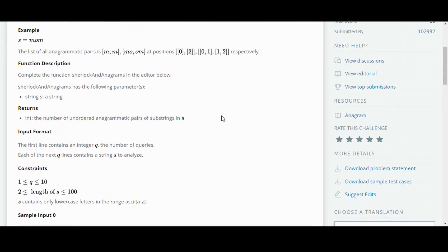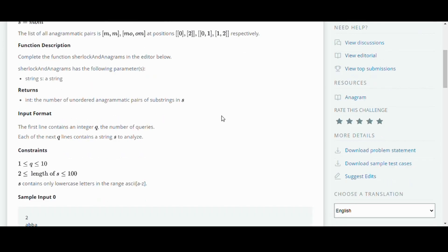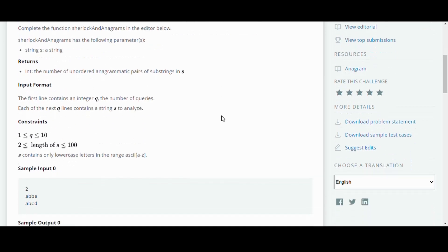So the function sherlockAndAnagrams has the string parameter which is the input, and we have to return the number of unordered anagrammatic pairs of substrings in S.